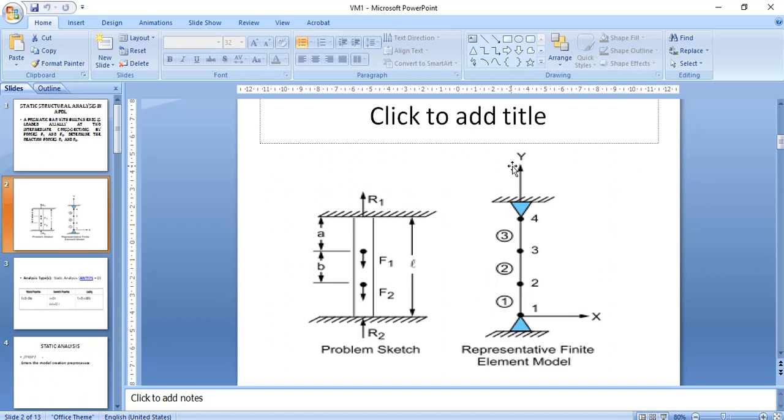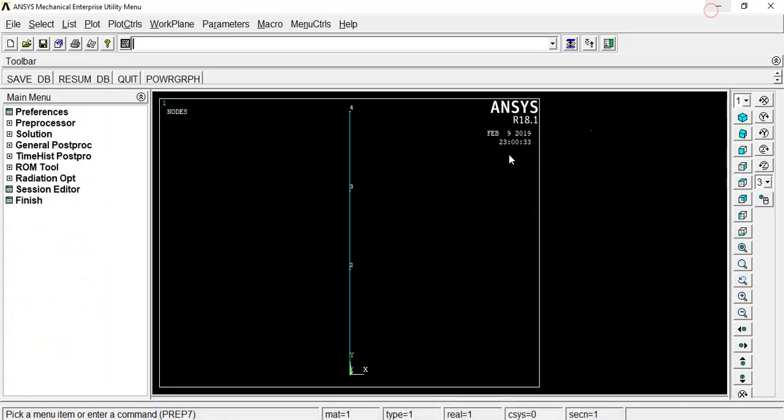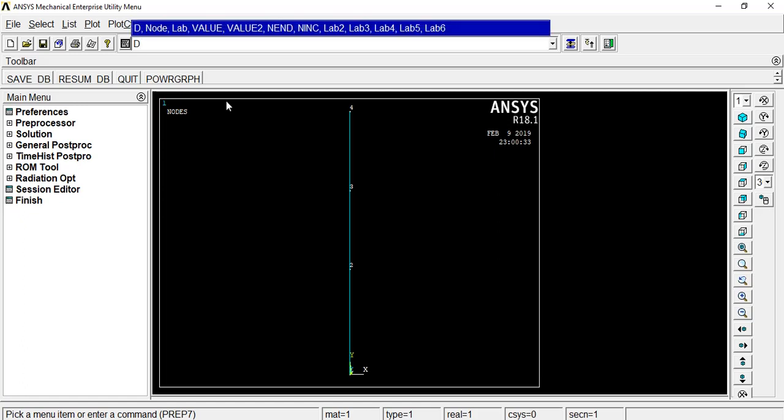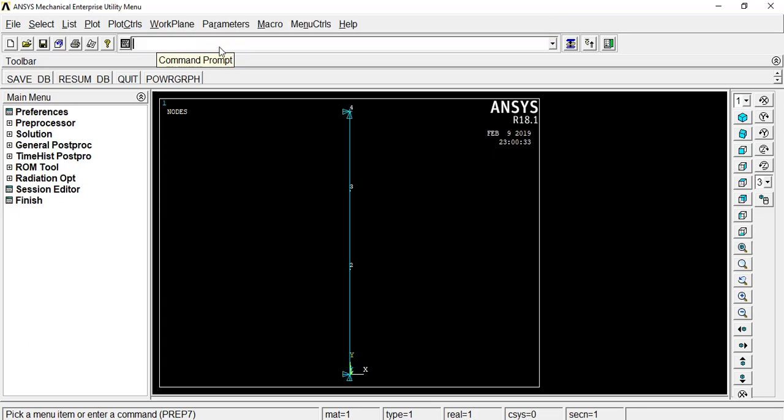And here, now, in that beam, if we see, here, the node 1 and node 4 is a fixed node. So here, for fixing, that is D comma 1 comma ALL comma zero comma zero comma 4 comma 3. Means, here, node 1 and node 4 should have to apply - that all three degrees of freedom should be restricted. And here, we can see the restriction also.